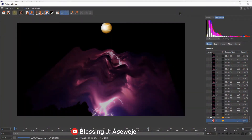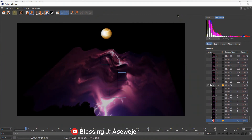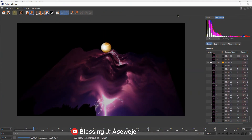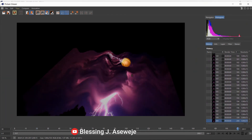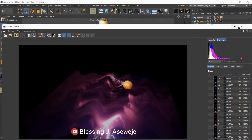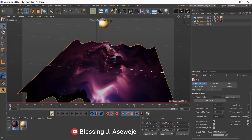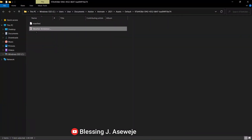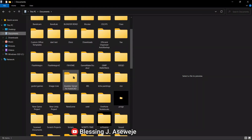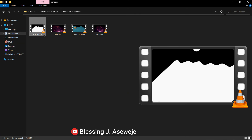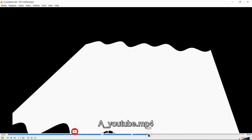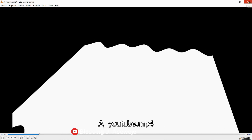Click the render button — this starts the rendering process, rendering frame by frame as you can see. Usually you'd use a different method to render, which I'll show in a later video. Once done, go to the folder where you saved your work — in Documents, Cinema 4D, Renders — and you'll find the output file there.